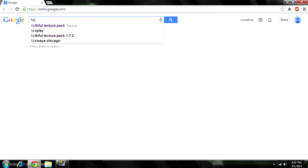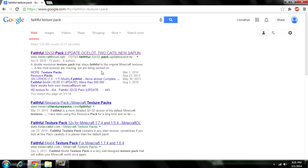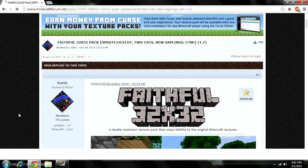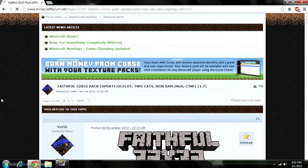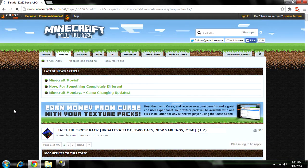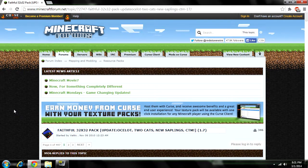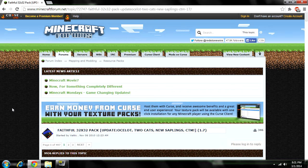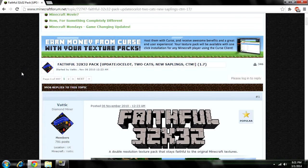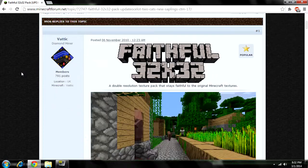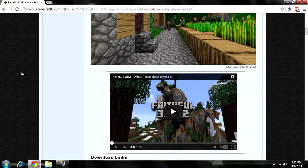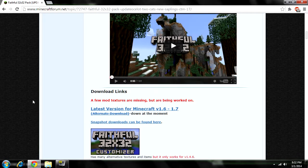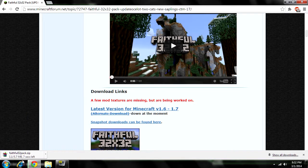Type in the texture pack you want. I already have one selected — I'm doing it for Faithful. Once you go to your website, probably the best place to get a texture pack is the Minecraft Forum. You can also get one from Planet Minecraft — just know it's a good website, not a scam.